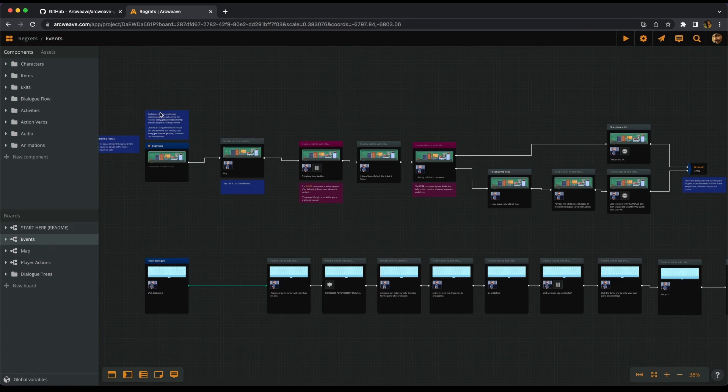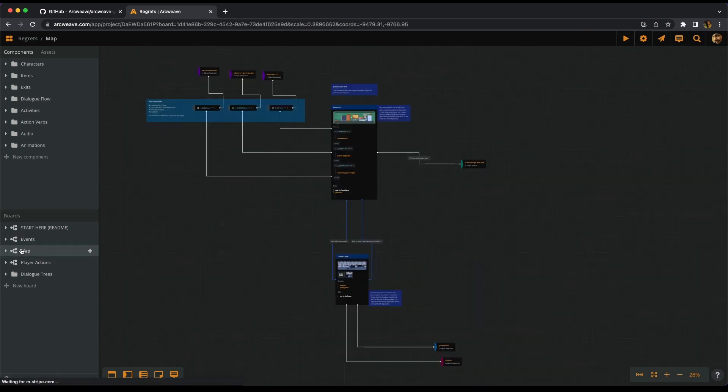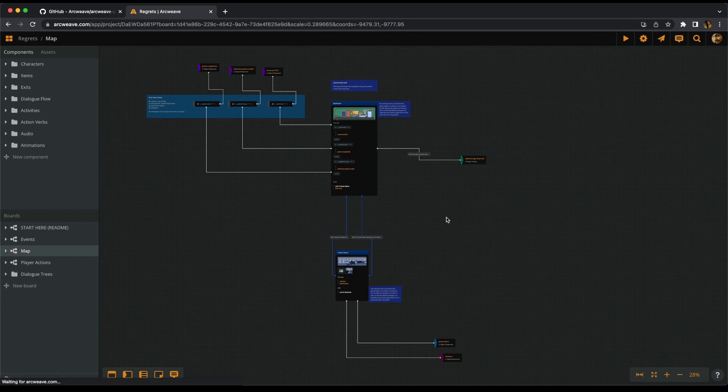The map board contains a representation of the game's geography with its two main rooms and the objects that we can interact with.